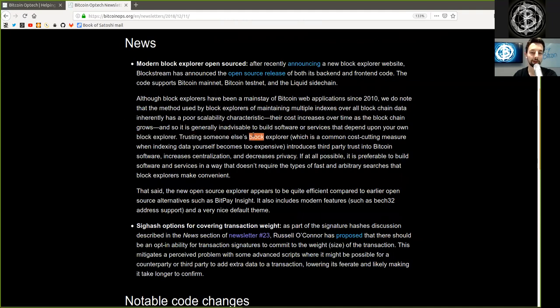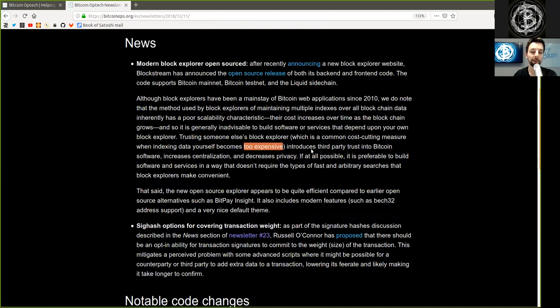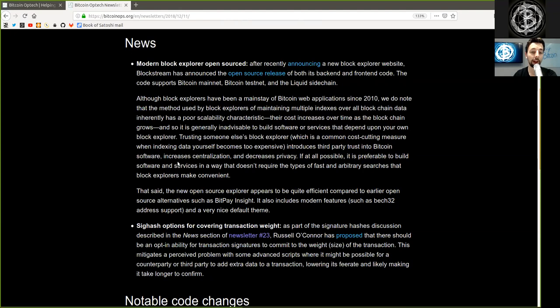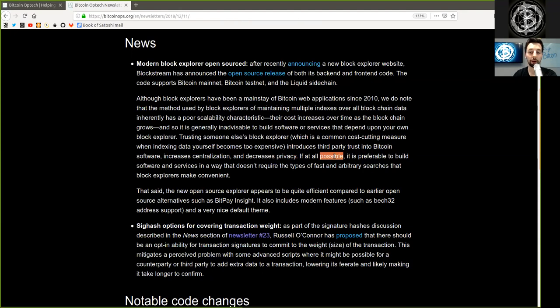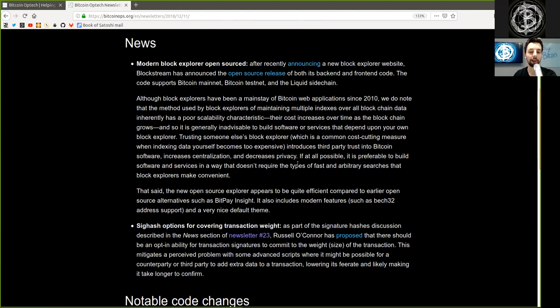Trusting someone else's Block Explorer, which is a common cost-cutting measure when indexing data yourself becomes too expensive, introduces third-party risk, trust into Bitcoin software, and increases centralization and decreases privacy. If at all possible, it is preferable to build software and services in a way that does not require that type of fast and arbitrary searches that Block Explorers make convenient.